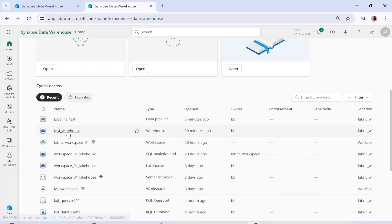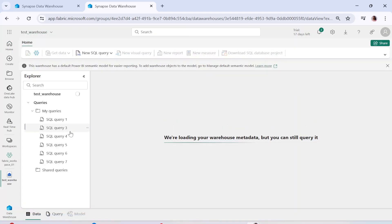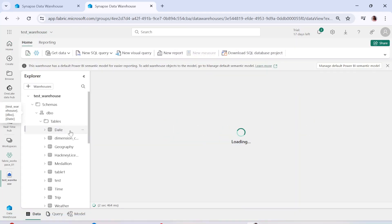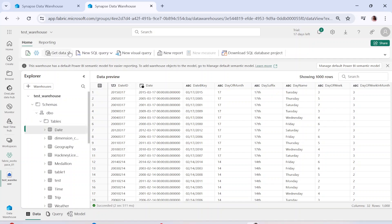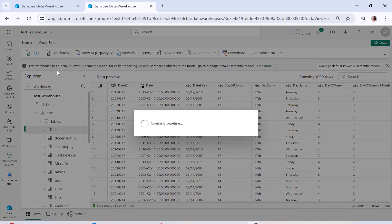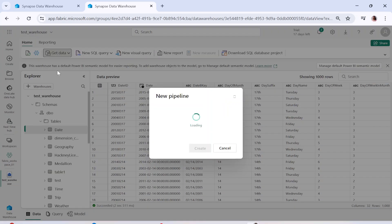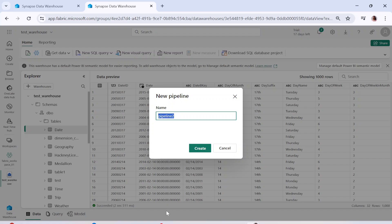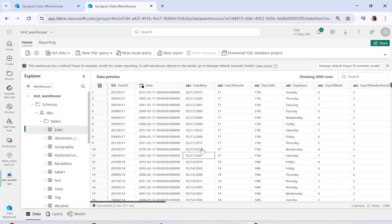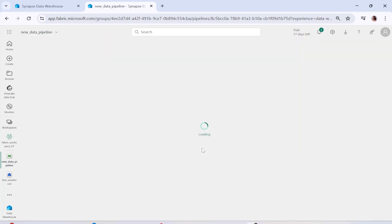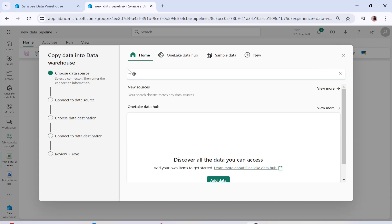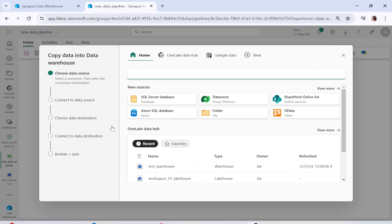We have already created a warehouse called Test Warehouse, so let me click on that. This is my Test Warehouse. What you can do is simply click on the 'Get Data' option and then click on 'New Data Pipeline.' It might take a minute or so. I'll name this pipeline 'New Data Pipeline' and click Create. This is going to help you create the pipeline which will load data into the warehouse.